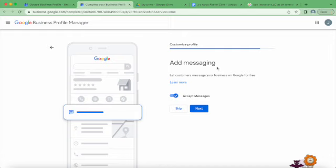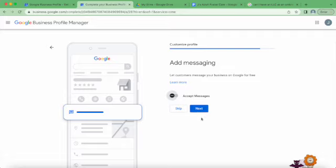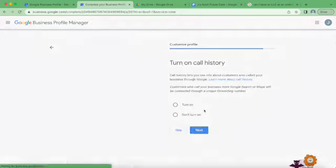Add messaging - do I want customers to be able to message? I actually don't want this, but people can message you through your Google Business profile, which is pretty cool, and you get that via email when they do. I'm not going to do that right now because we're not open and I don't know what messaging platforms I'm going to be managing. So we're going to say no for now.